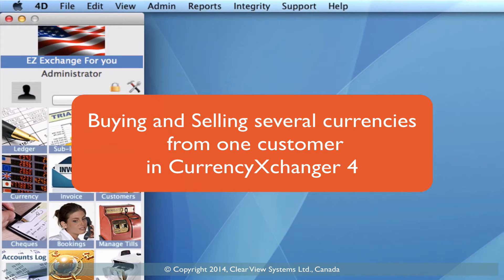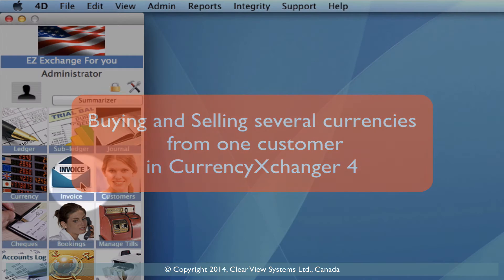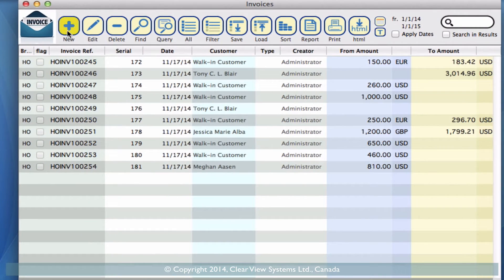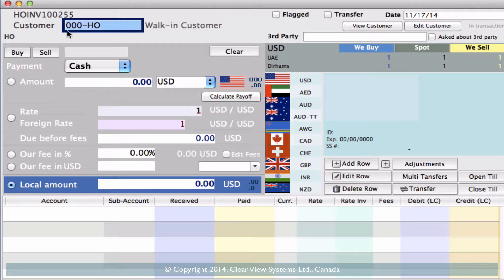Buy and sell transactions. In this video, I'm going to take you through one transaction that has a buy and a sell inside the invoice. We go to our invoice module, and then up on the toolbar we click on New. We're going to be dealing with some high amounts of currency, so we're going to actually put a customer in this one.